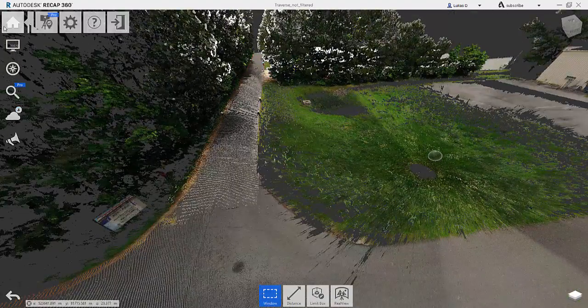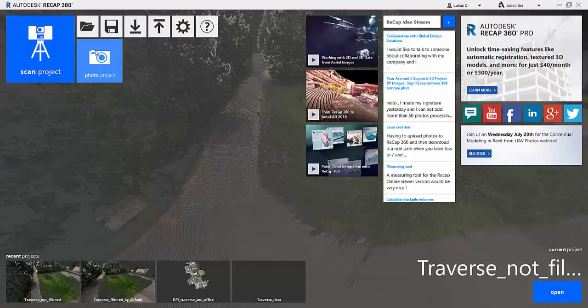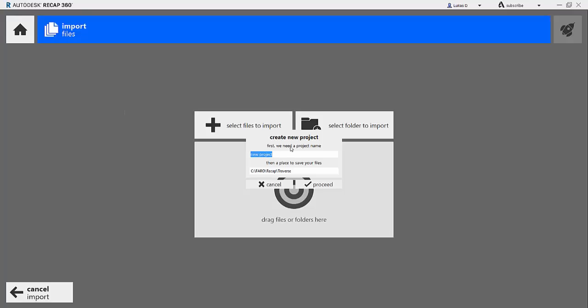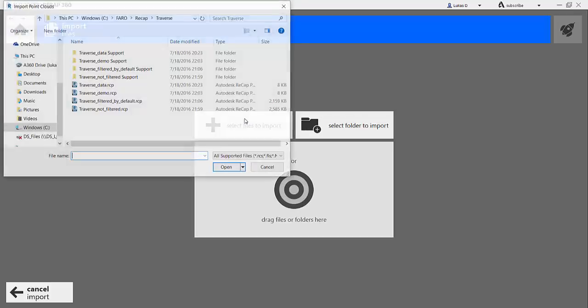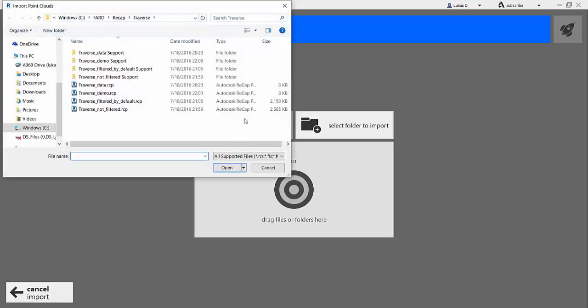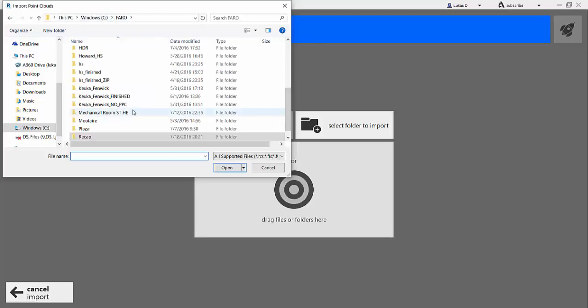And the reason behind that is if you go and actually create manually—and we will call this Traverse Demo, we'll just call that, it doesn't really matter what the name is—if you import your scans manually, which I have a tendency to do, so let me go into my project.